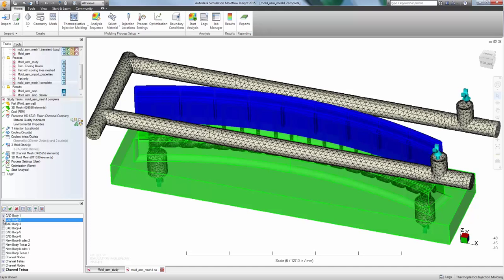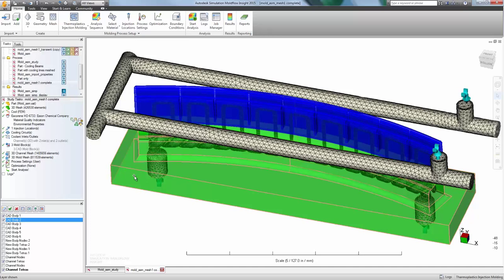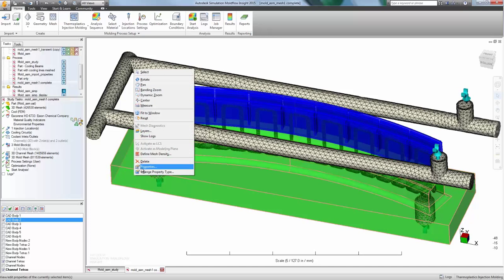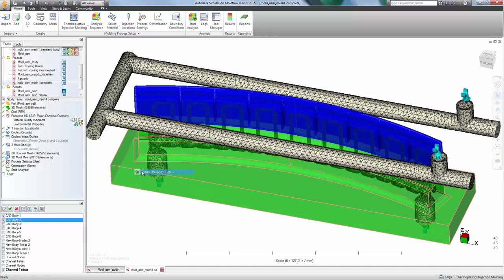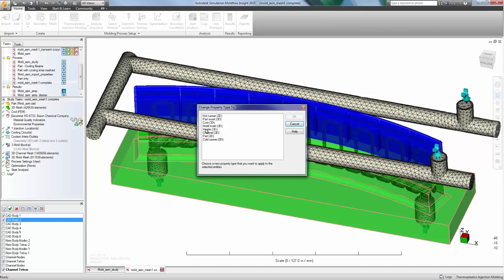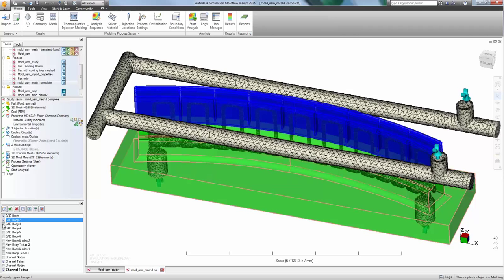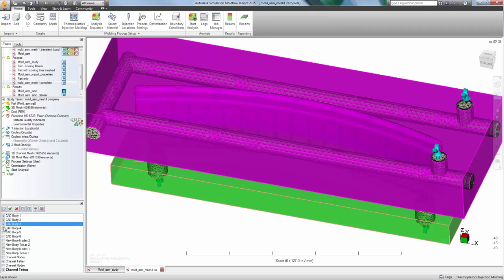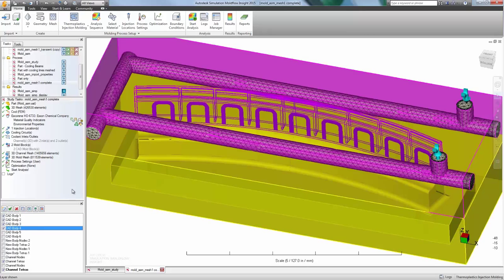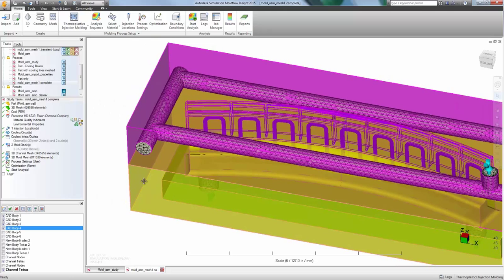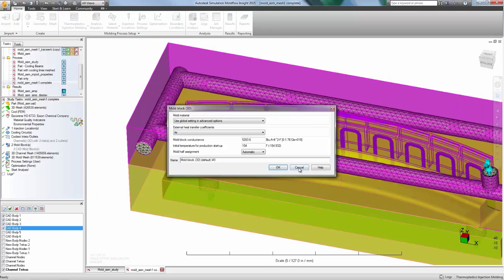There are multiple solving options when running a cooling analysis within Mold Flow. The user can choose from a cycle averaged analysis that provides a snapshot of the average part and mold temperatures over a simulated cycle.